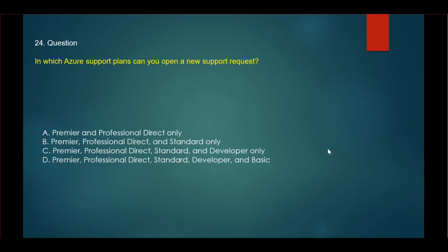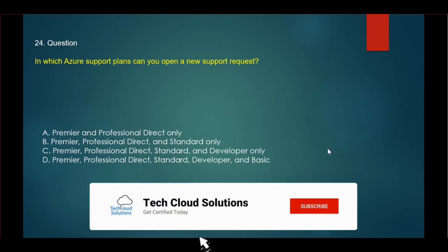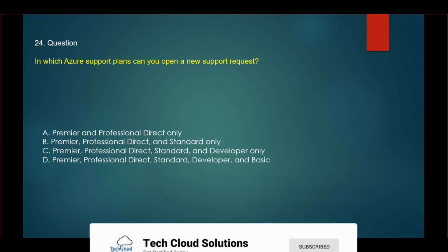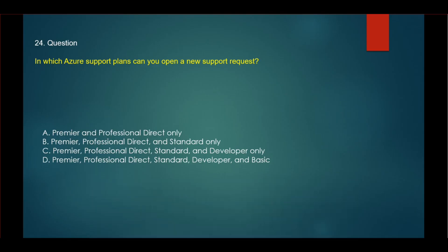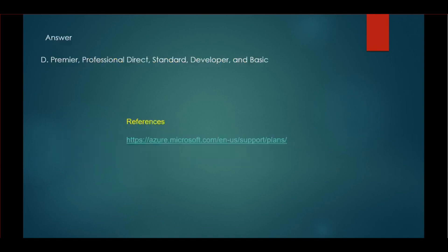The next question: In which Azure support plans can you open a new support request? The options are: Premier and Professional Direct only; Premier, Professional Direct and Standard only; Premier, Professional Direct, Standard and Developer only; Premier, Professional, Standard, Developer and Basic. The correct option is Premier, Professional Direct, Standard, Developer and Basic.